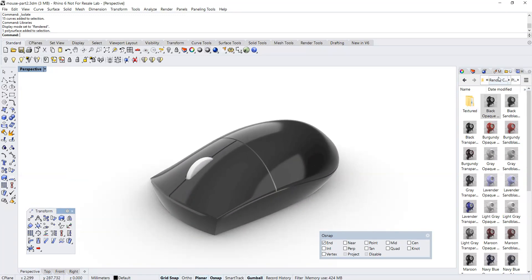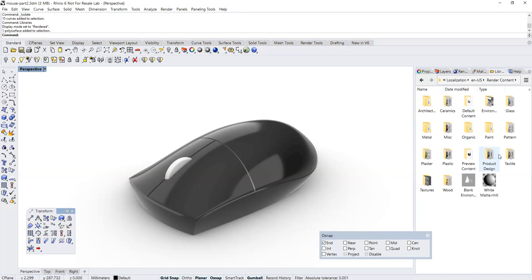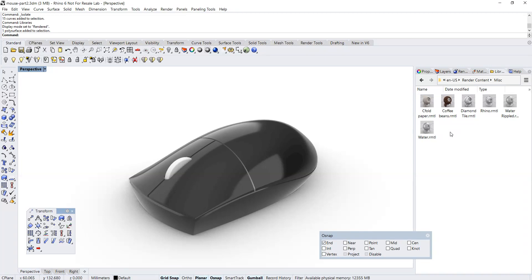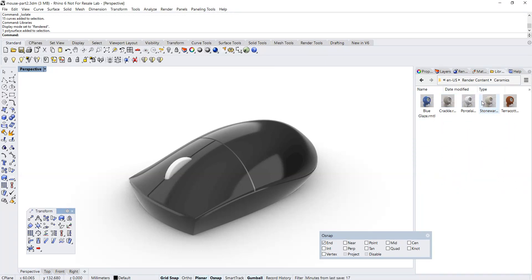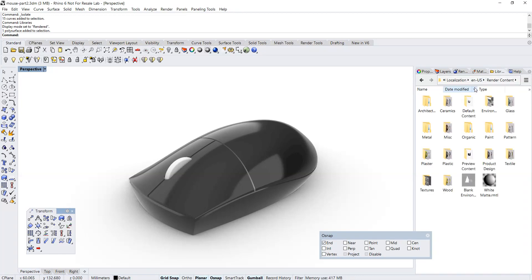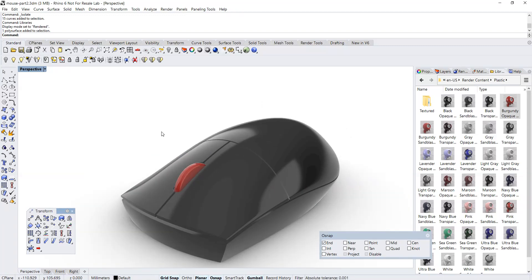So far it looks okay. Now let's find a suitable color for the scroll wheel. I think this will do — I think we are almost done. Hope that this video has been useful to you. See you around, bye!